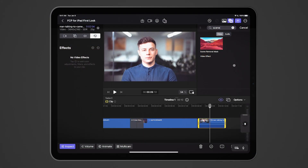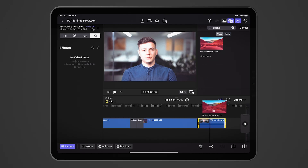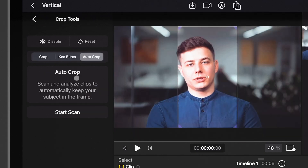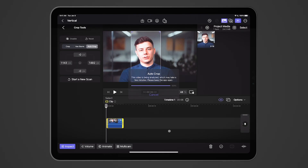Final Cut Pro for iPad introduces new machine-learning-based features to video editing. These include a scene-removal mask that uses machine learning to remove the background of a shot without a green screen, and auto-crop, which finds the best view of your footage for whatever aspect ratio you're outputting to.